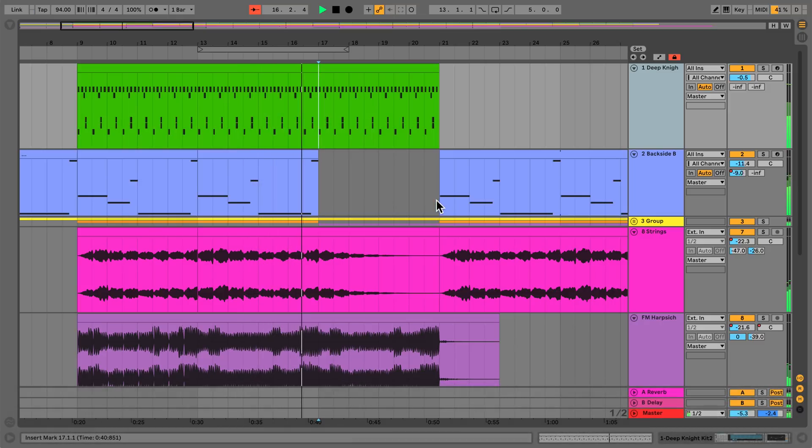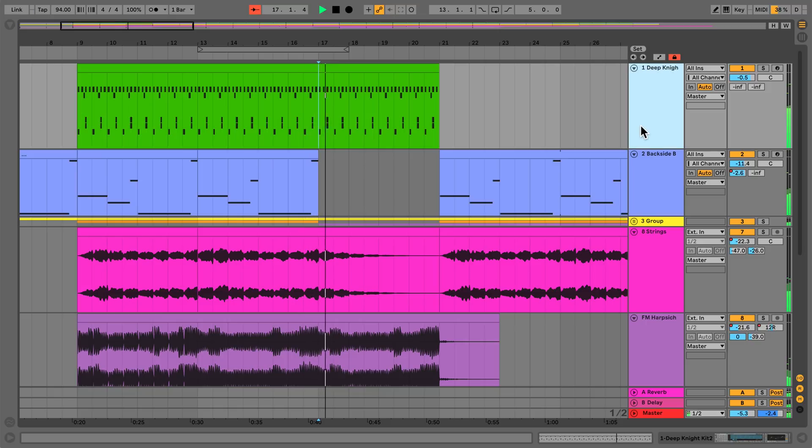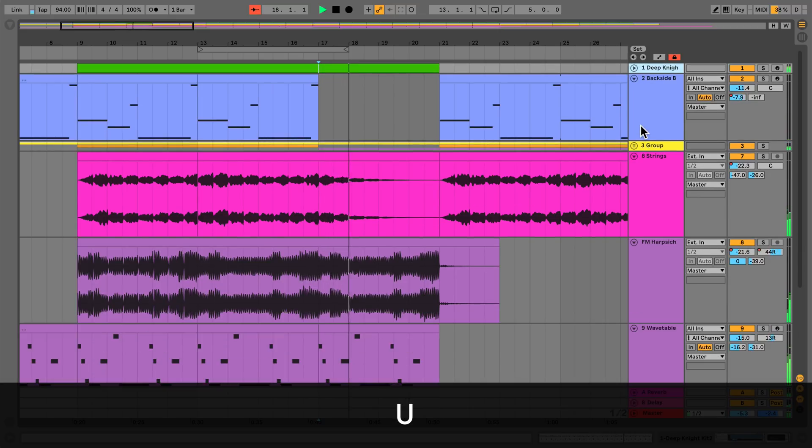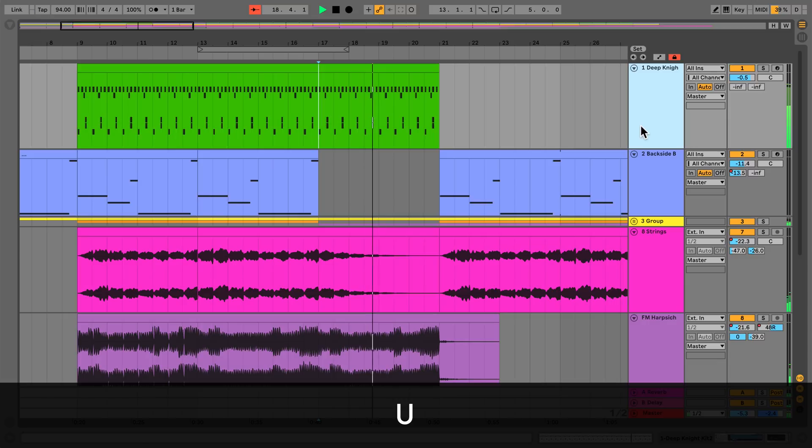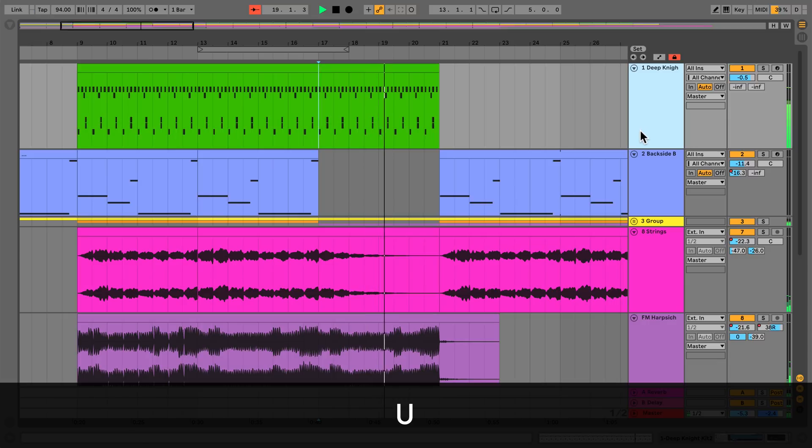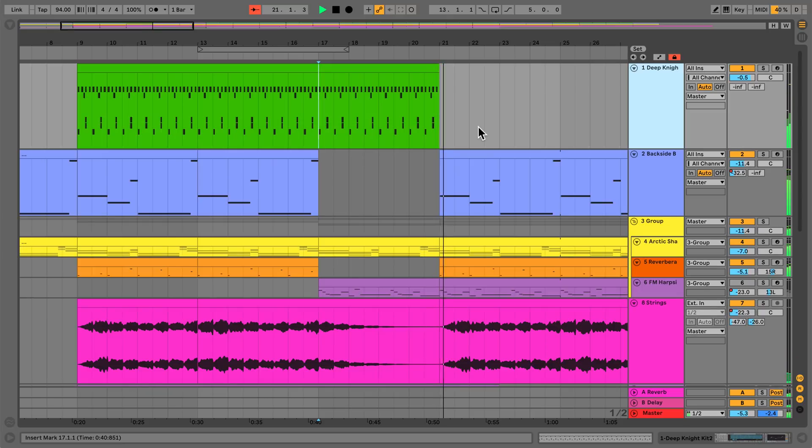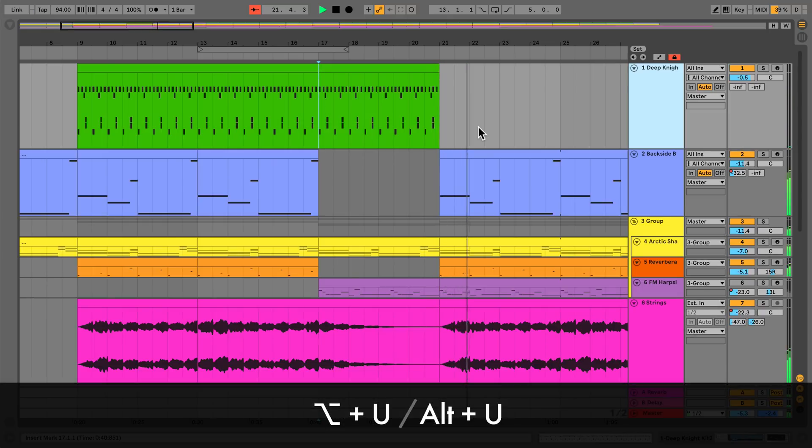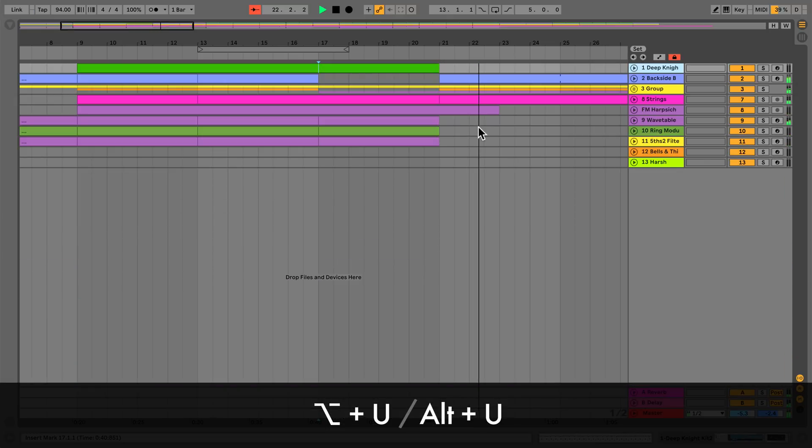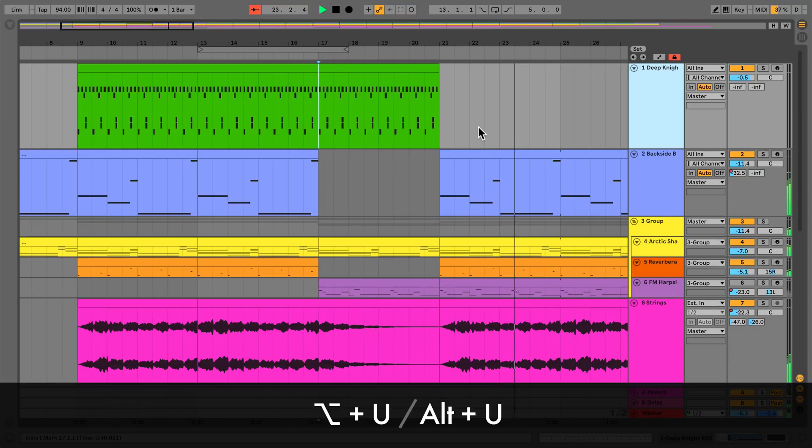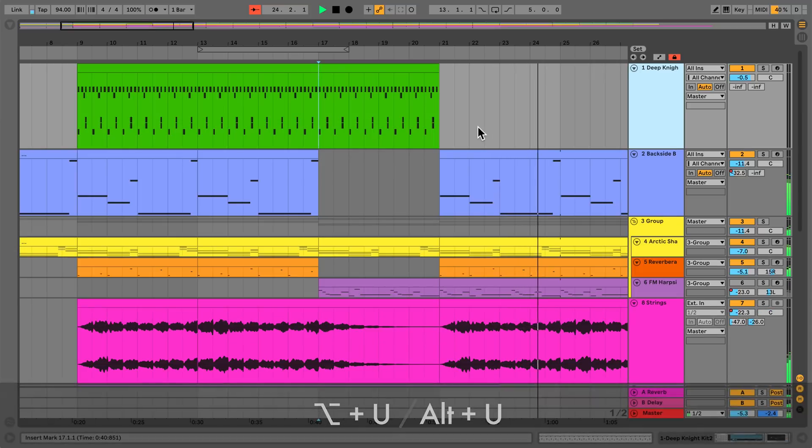To fold or unfold one or more selected tracks, press U on your computer keyboard. To fold or unfold all selected tracks, hold down the Alt button on a PC or the Option button on a Mac and press U on your computer keyboard.